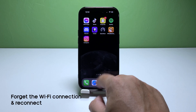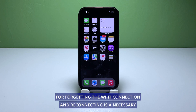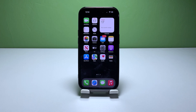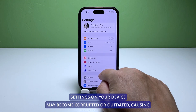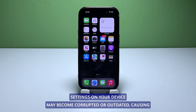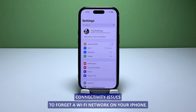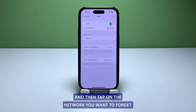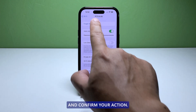Second solution: forget the Wi-Fi connection and reconnect. Forgetting the Wi-Fi connection and reconnecting is a necessary step to troubleshoot and fix Wi-Fi issues on your iPhone. Sometimes the Wi-Fi network settings on your device may become corrupted or outdated, causing connectivity issues. To forget a Wi-Fi network on your iPhone, open Settings, select Wi-Fi, then tap on the network you want to forget. Tap 'Forget This Network' and confirm your action.